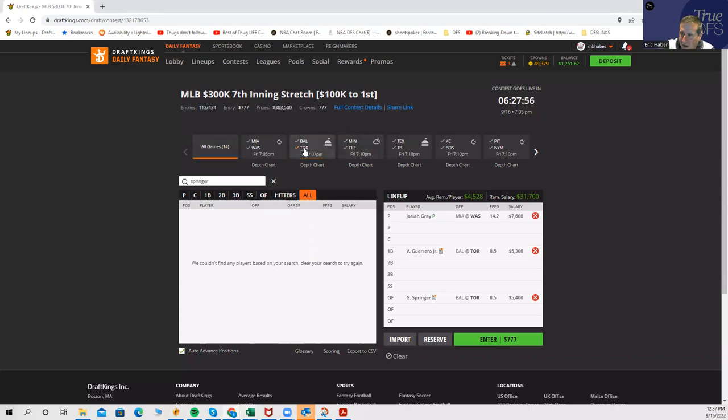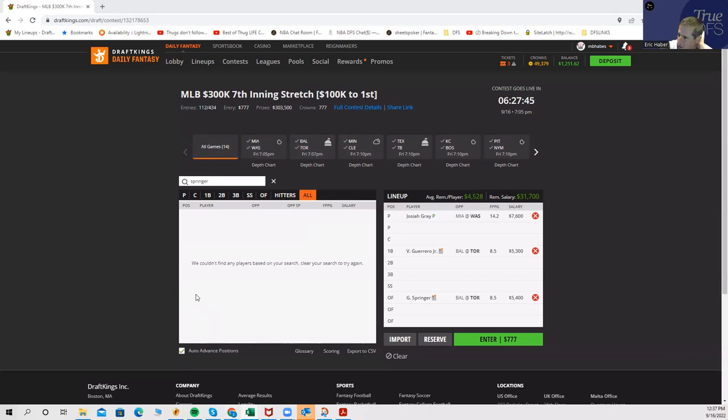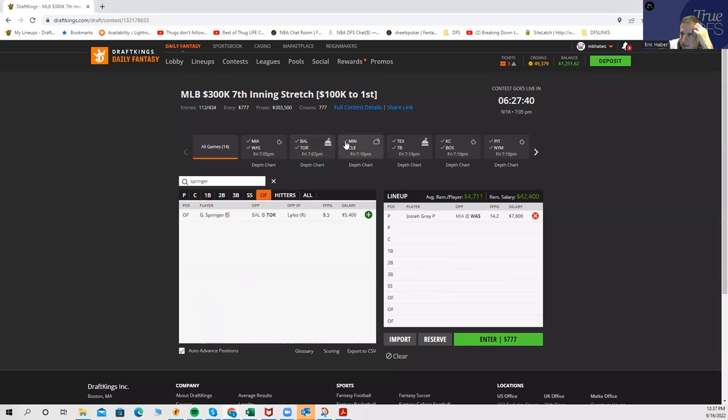Those two would be your core: Guerrero and Springer. Then it depends on whether you want to pay up. You could play Bichette, Kirk, and Chapman, or if you wanted to pay down, you could play Espinel and Tapia. I think Lyles can get really touched up in this game. And I do have Toronto as one of the four main stacks I'm looking at.